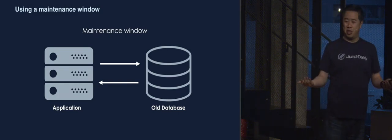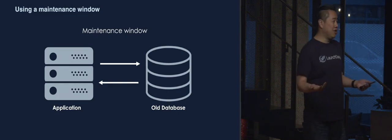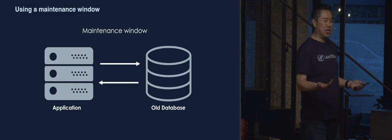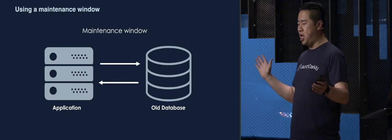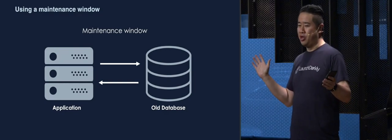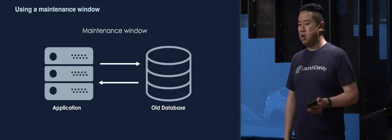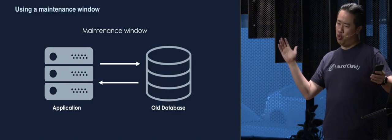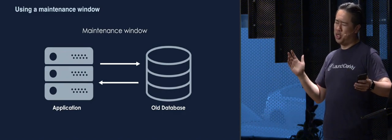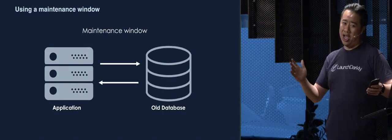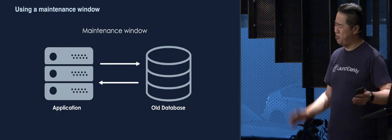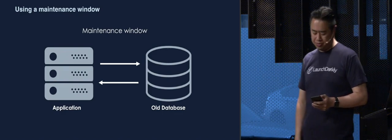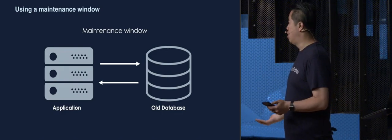Here's the most basic way. You declare a maintenance window. You take down your app, and you shut down, so you don't taint whatever it is, whatever the database is. And then you do your thing and hope it worked. And you turn it on, and you pray. That's how it works.